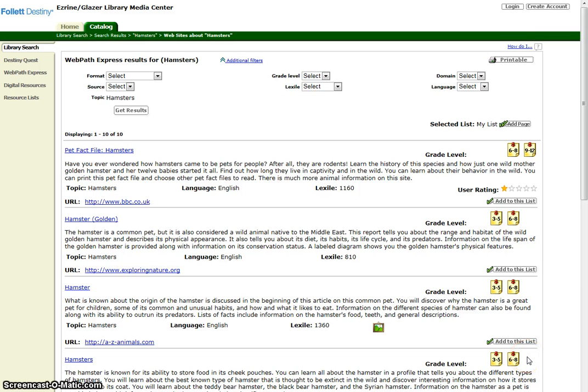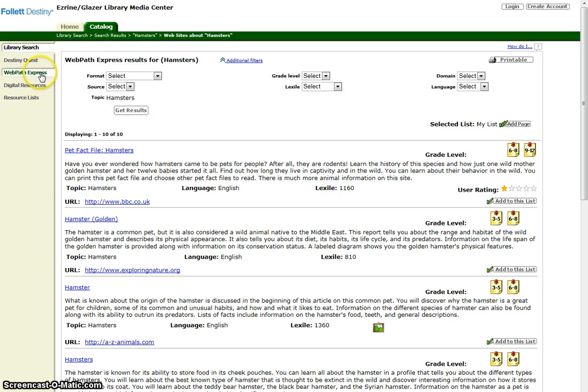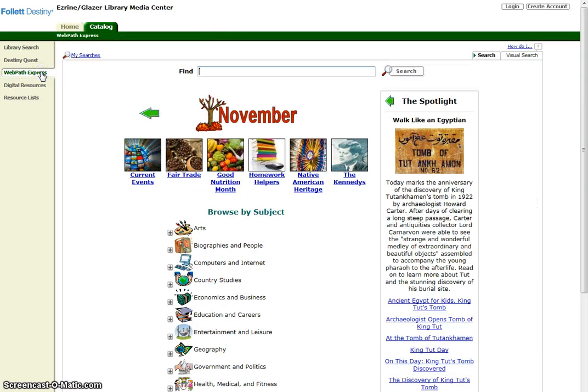You can also go directly to WebPath Express from the left side of the screen to find websites for research or to explore an interest.